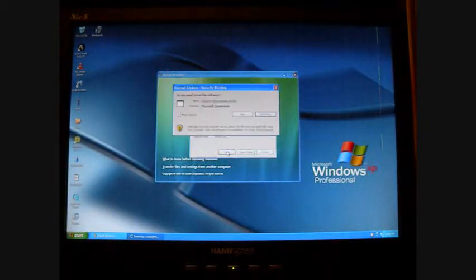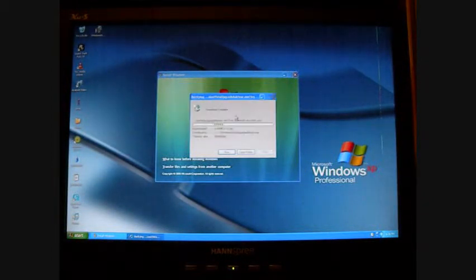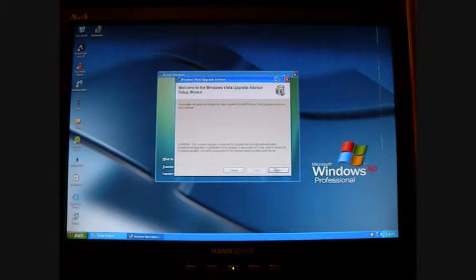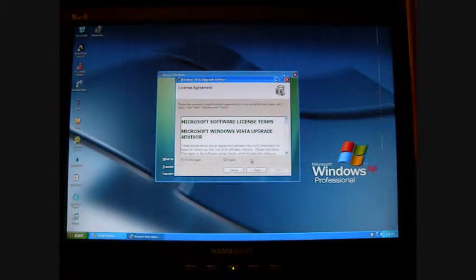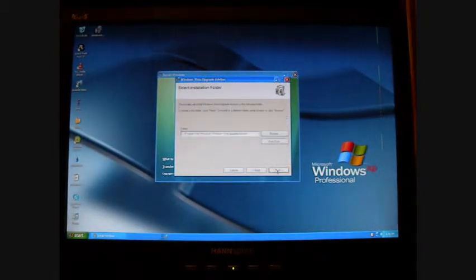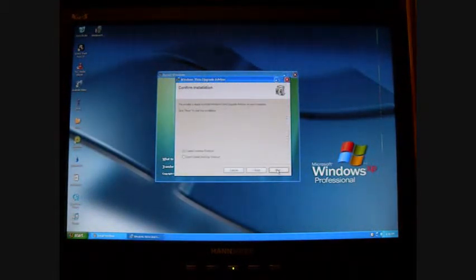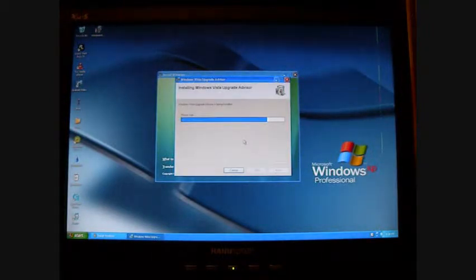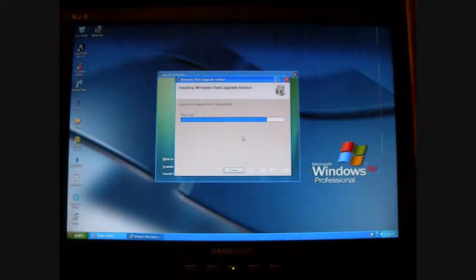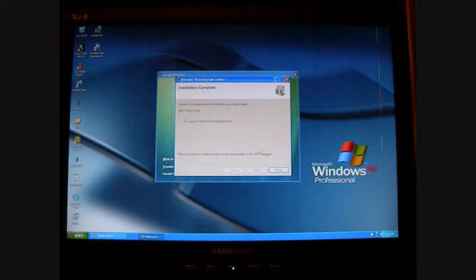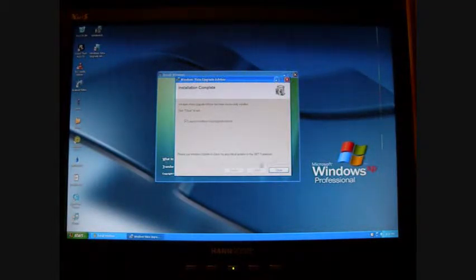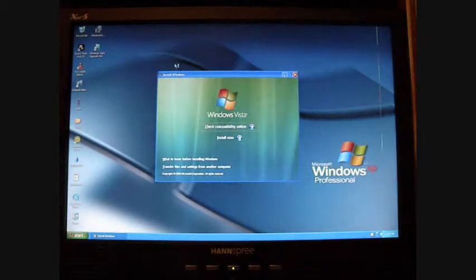After your download is complete, you're going to want to run it and press Run again. I'm going to go through the steps: installing the Upgrade Advisor, create desktop shortcut. It should be done in about a minute or so, if not 30 seconds. Now you're going to keep that checked and close it.